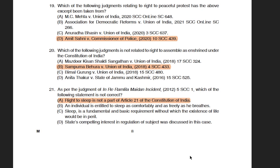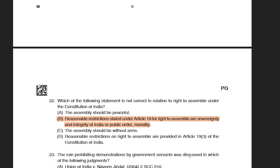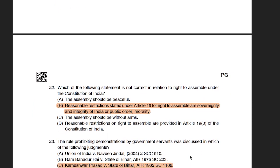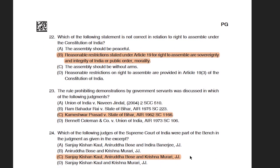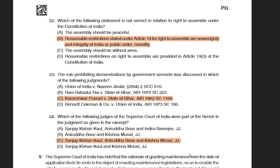The next question referred to the landmark judgment In Reference: Ramleela Maidan Incident, asking which statement is not correct. The right answer was that the right to sleep is not part of Article 21 — this is an incorrect statement as far as that case is concerned. The following question asked which statement is incorrect in relation to the right to assemble under the constitution. The incorrect option was that reasonable restrictions can be imposed on the right to assemble on grounds of sovereignty and integrity of India, public order, and morality — these are not the correct restrictions on the right to protest. The next question about the rule prohibiting demonstration by government servants pointed to Kameshwa Prasad versus State of Bihar.